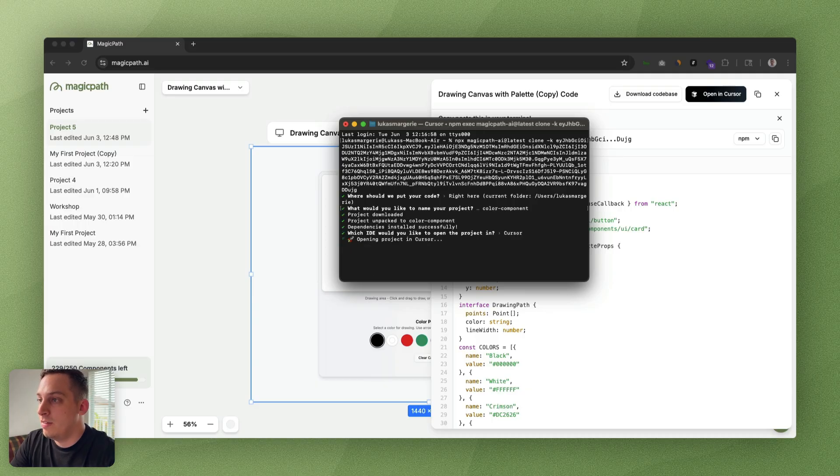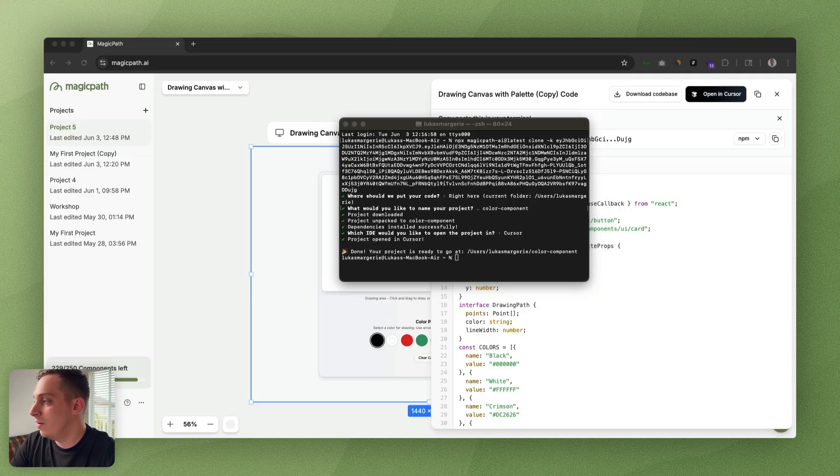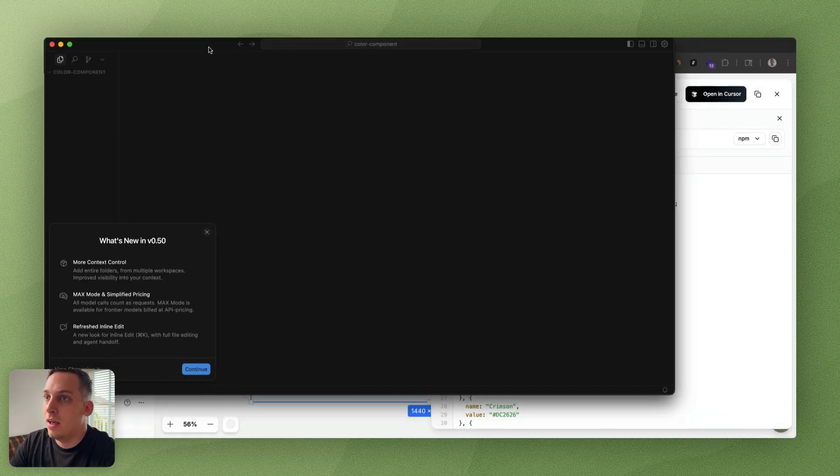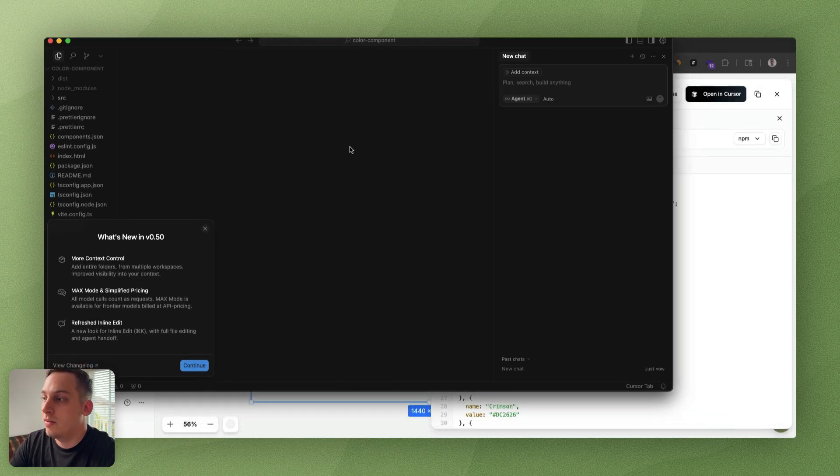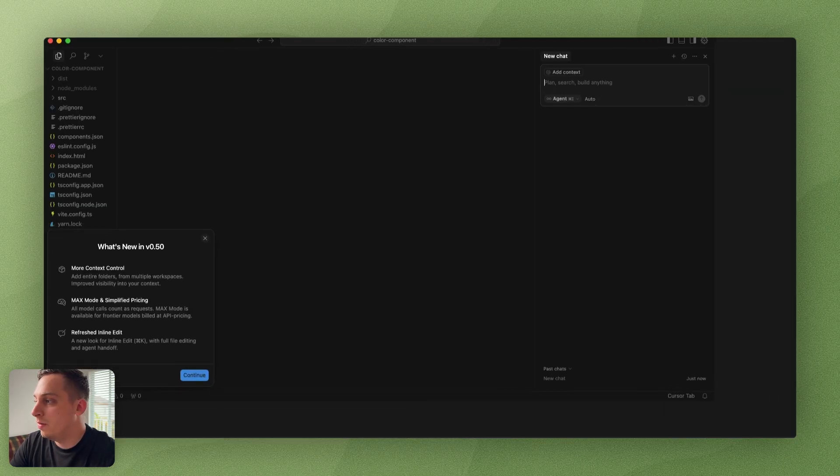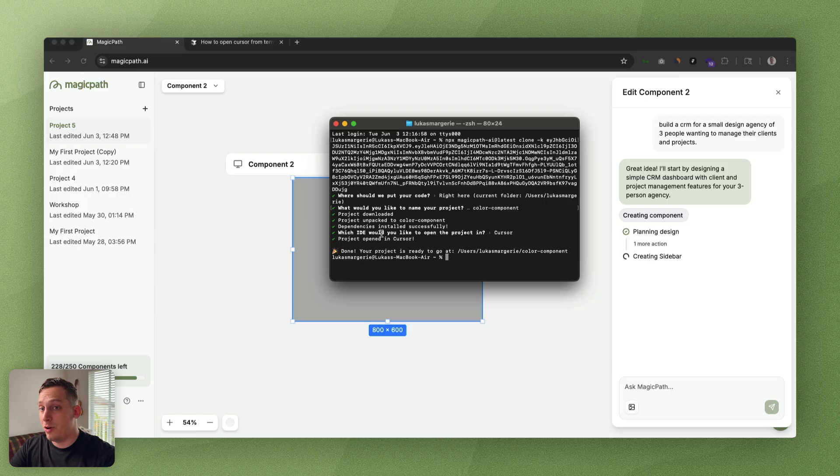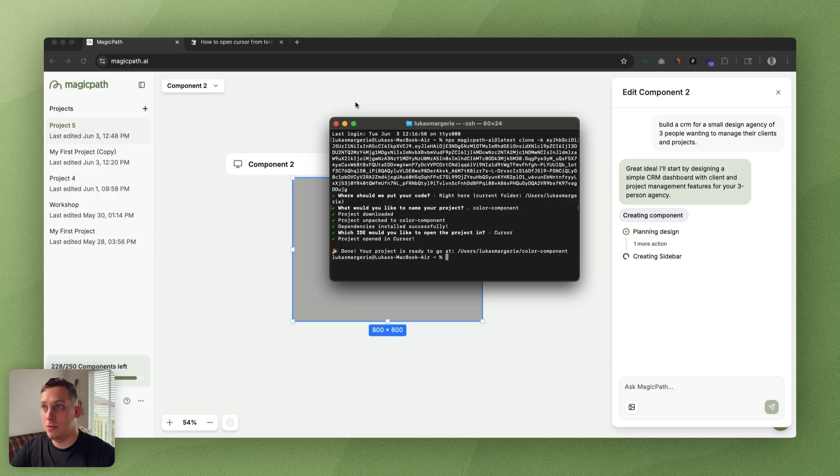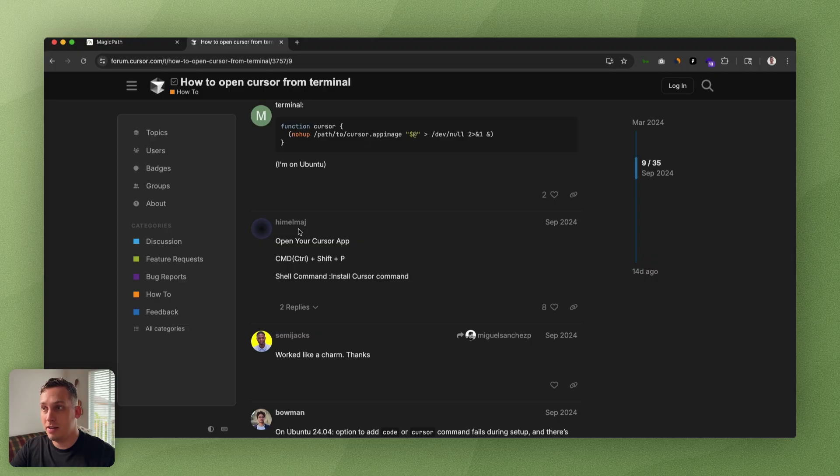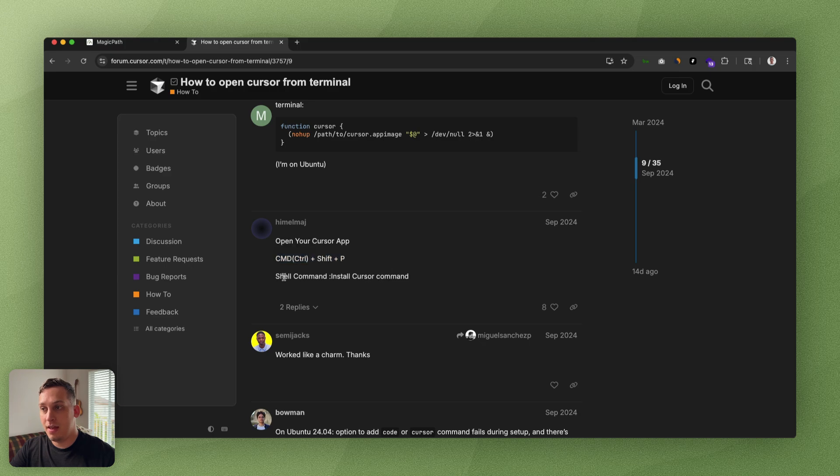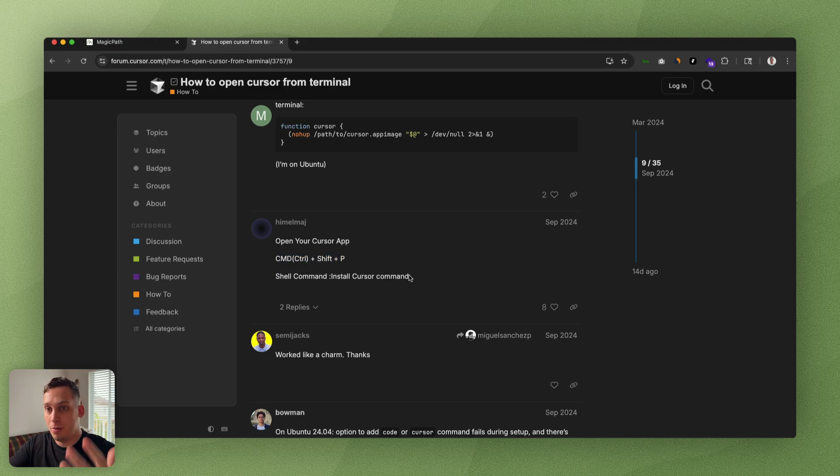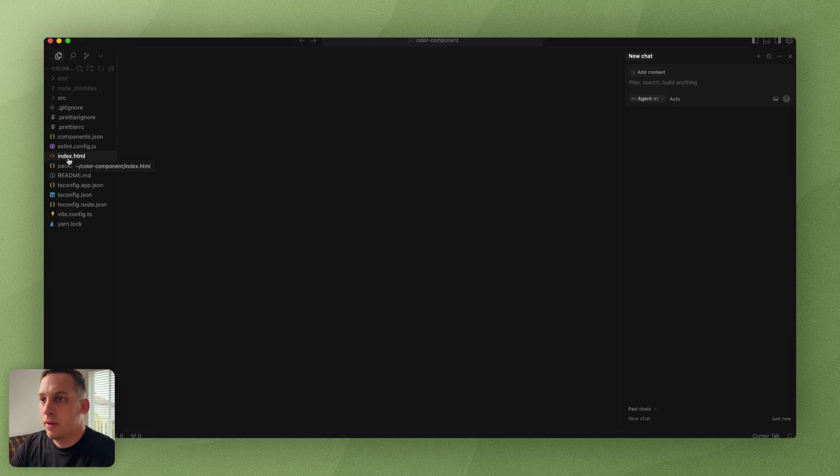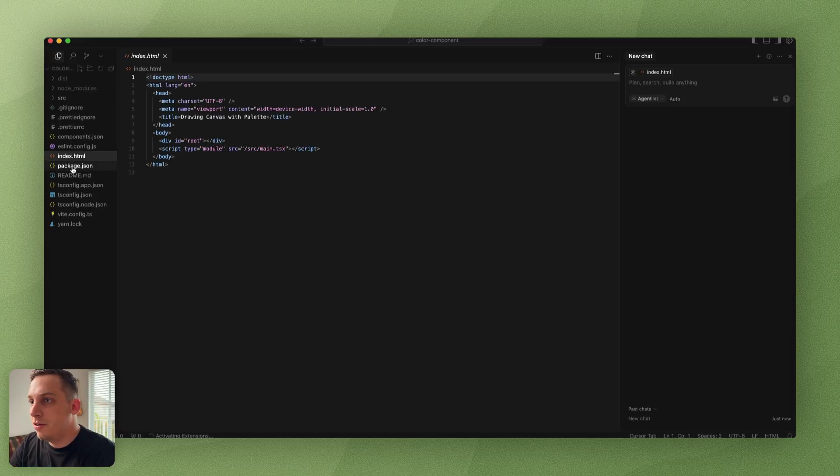Now my Cursor is opening. It's opened in a new window. By the way, if Cursor doesn't open automatically for you, I would highly suggest you look at this comment by himmelmaj. Open your cursor app, do this, type this, and install that. Then it should work. You just have to reopen your terminal again.